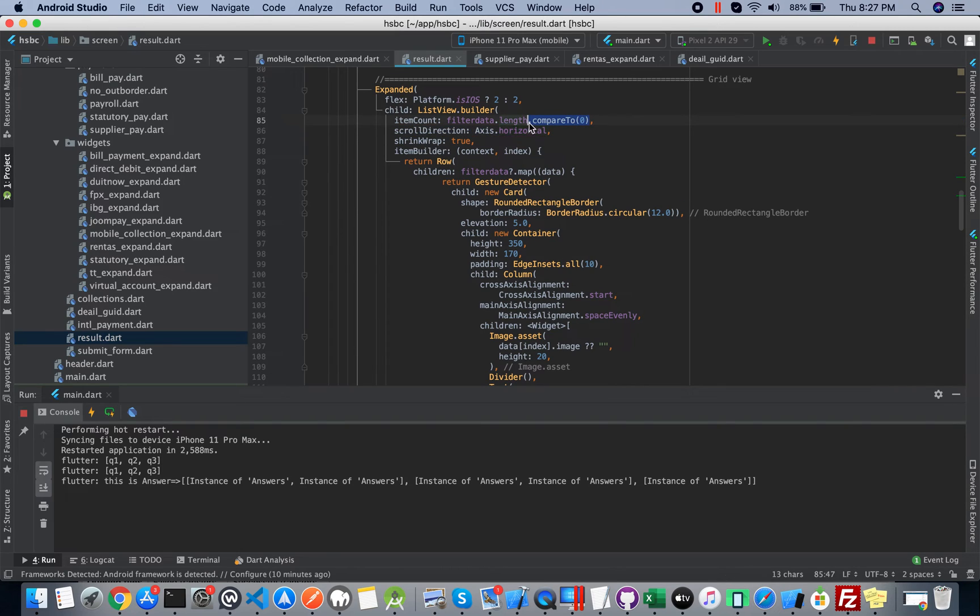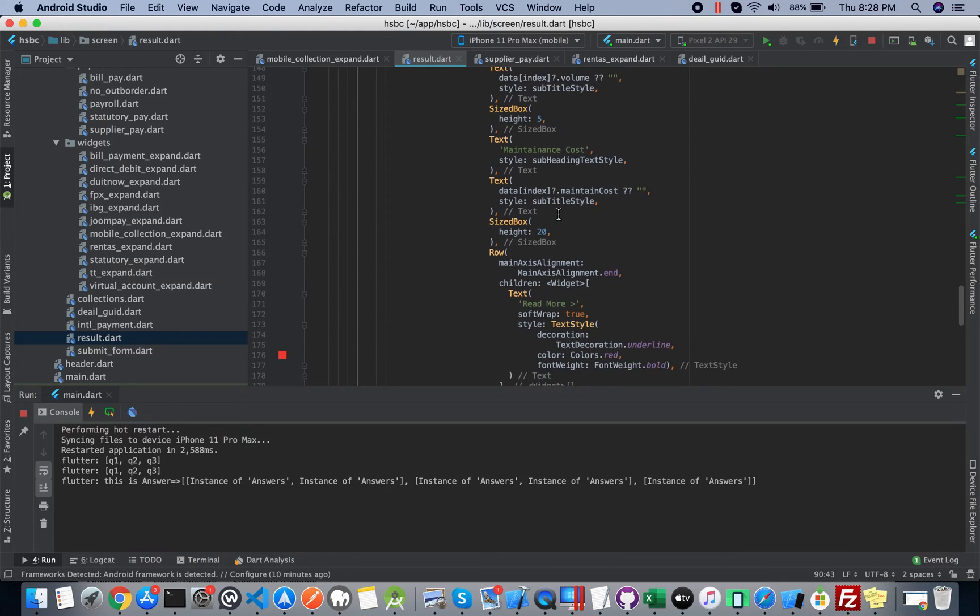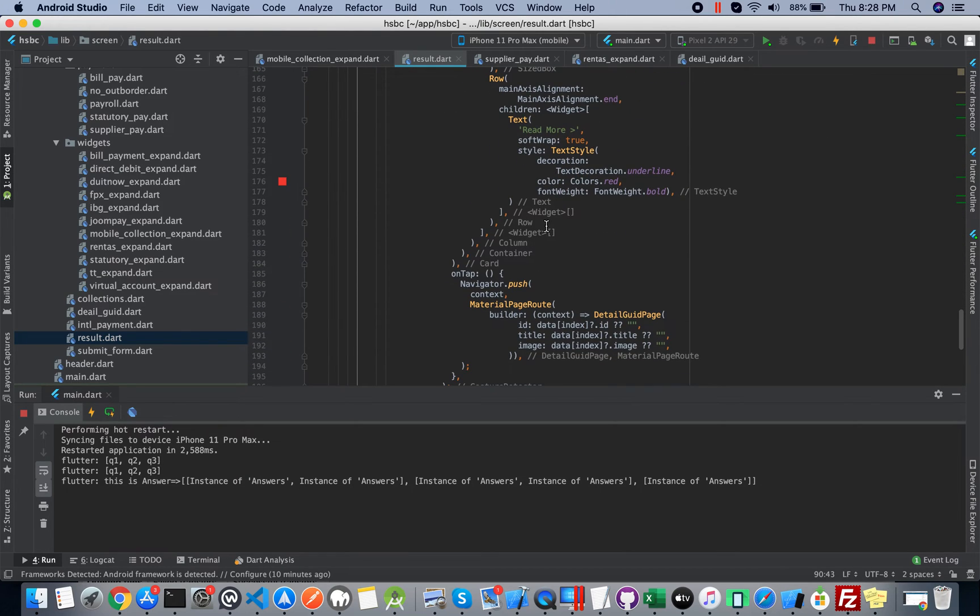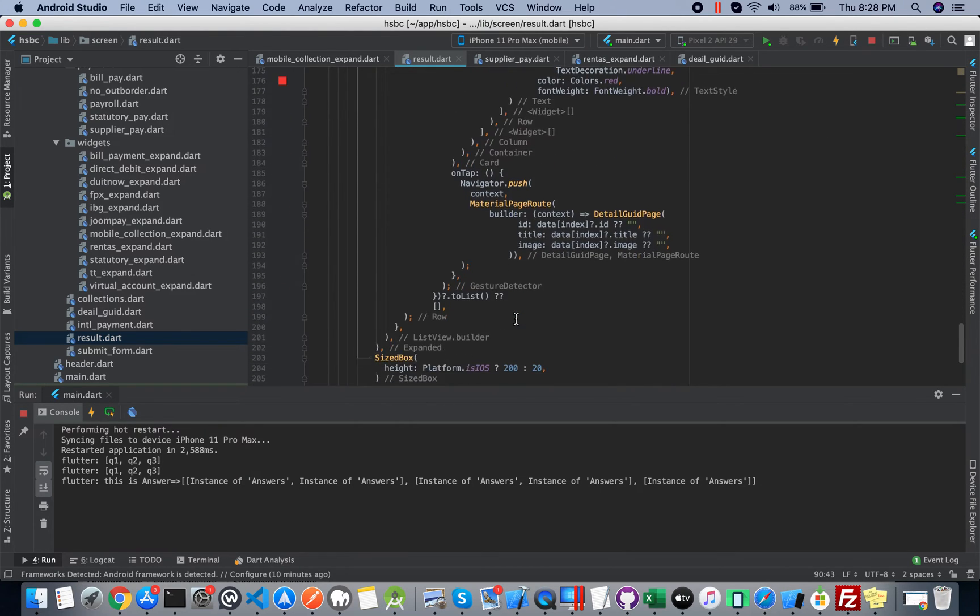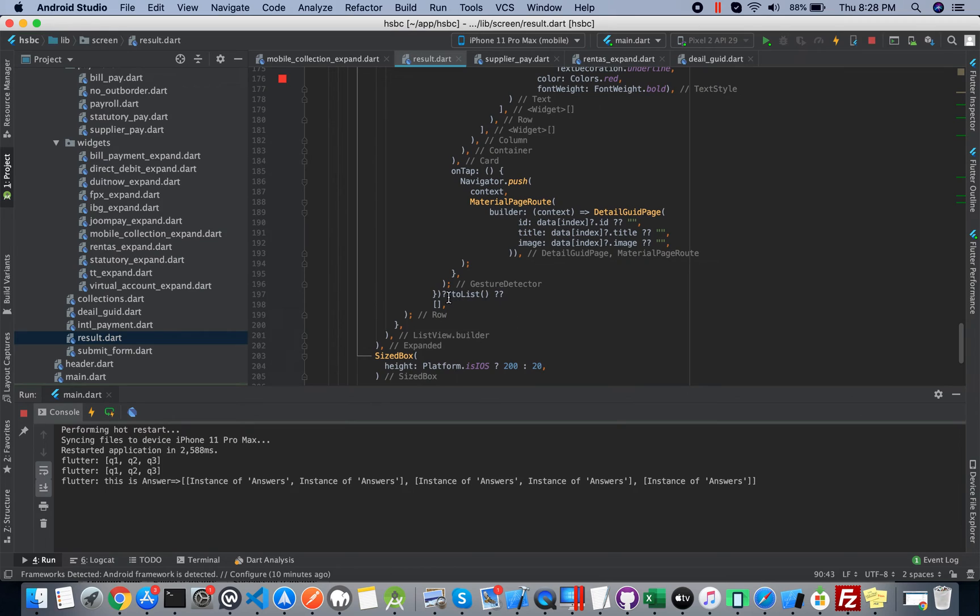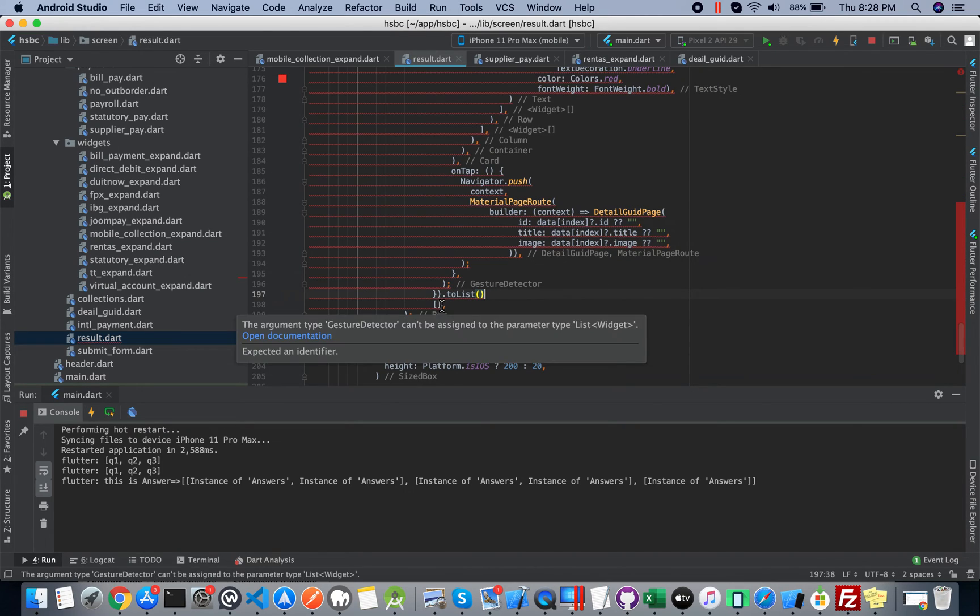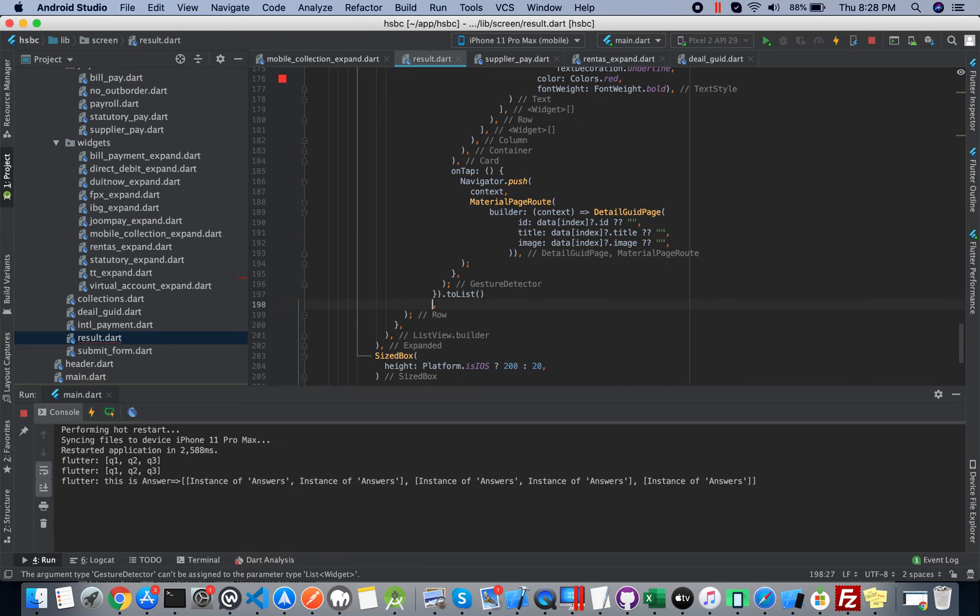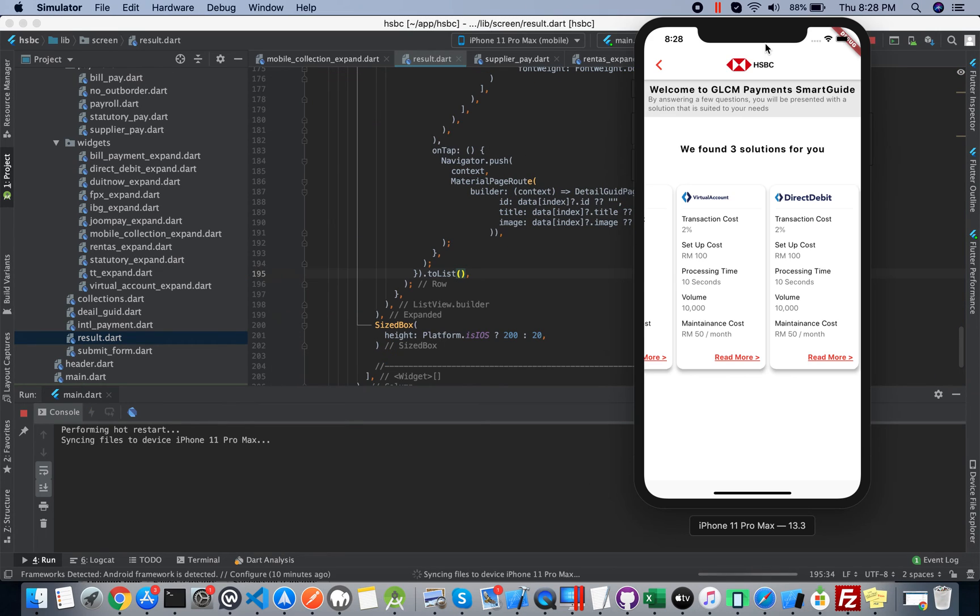Now if you remove these question marks, still your project will be running fine. See, no error.